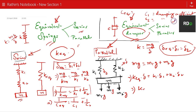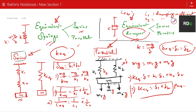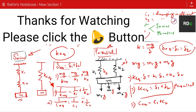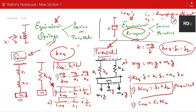So for parallel connection, k equivalent equals k1 plus k2, and for series connection, 1 by k equivalent equals 1 by k1 plus 1 by k2. Applying the same concept to damping: for parallel connection, c equivalent equals c1 plus c2. I hope you understand the concept of equivalent springs and equivalent dampers in both series and parallel connections. Thank you so much for liking, sharing, and subscribing — it really motivates me. Thank you and bye!